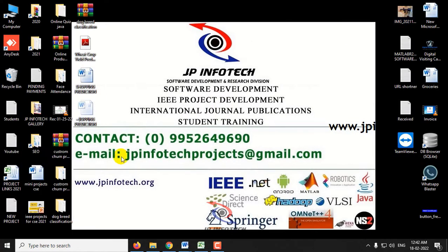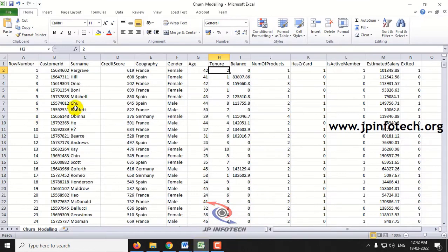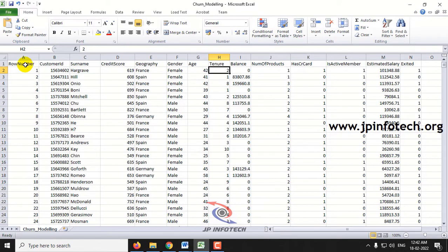Now let us see the dataset. This is the churn modelling dataset which is referred from Kaggle. Here you can see features like row number, customer ID — basically the bank customer ID — and the surname, which is the name of the customer.